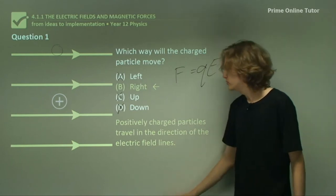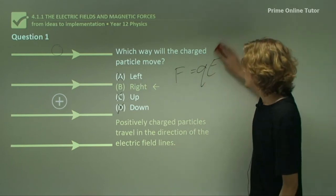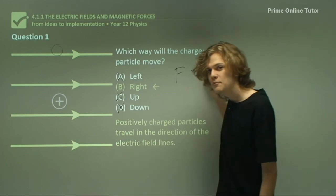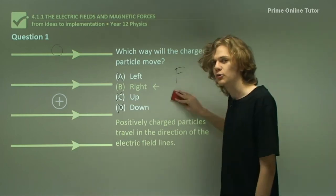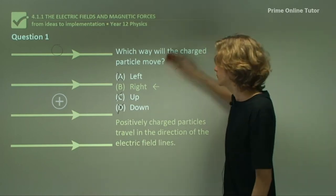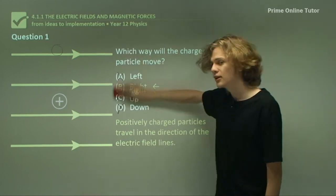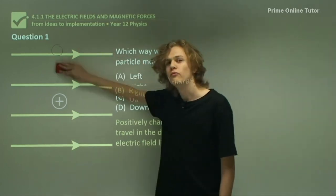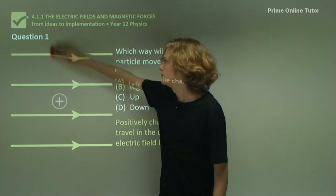Remember that positively charged particles always move in the same direction as the electric field is pointing, whereas negatively charged particles always move in the opposite direction.